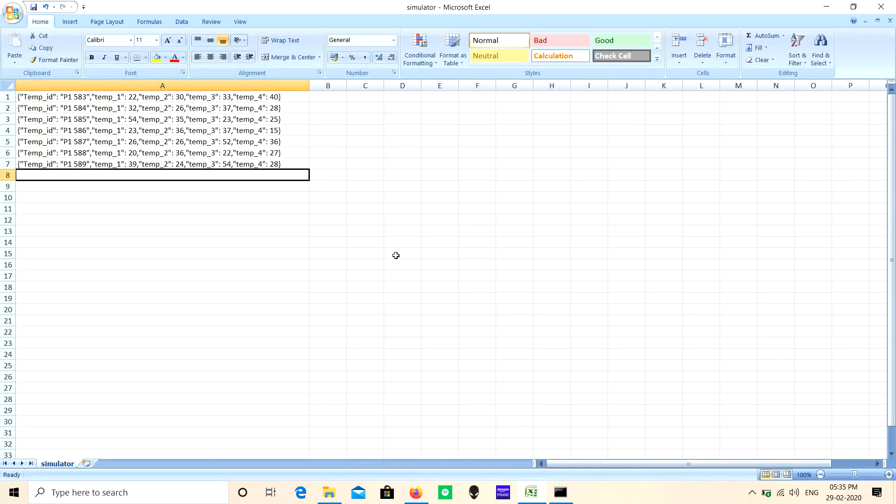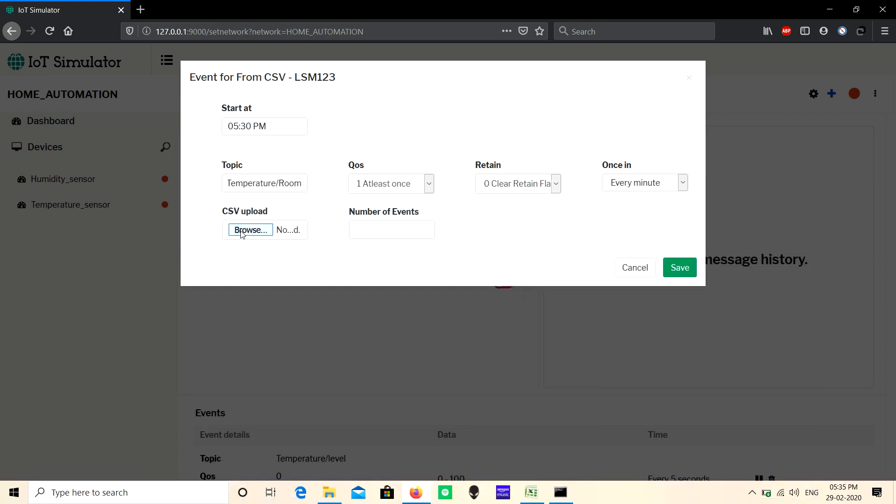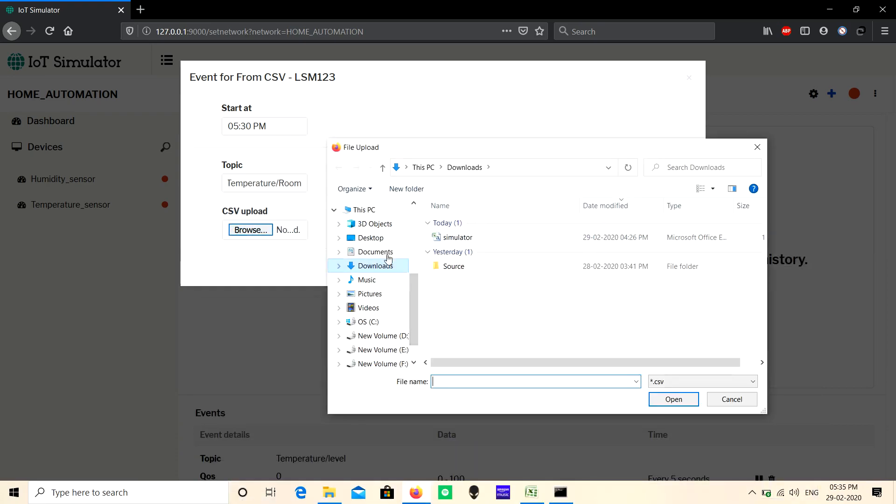So this is the file format in CSV. Place the payload one by one in a single column, don't use multiple columns. Here you can use both JSON and normal message. Now click Browse to upload the CSV.